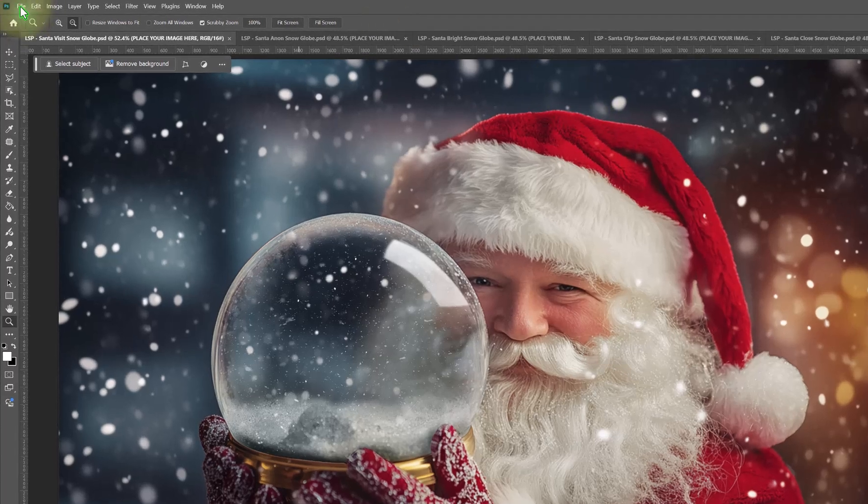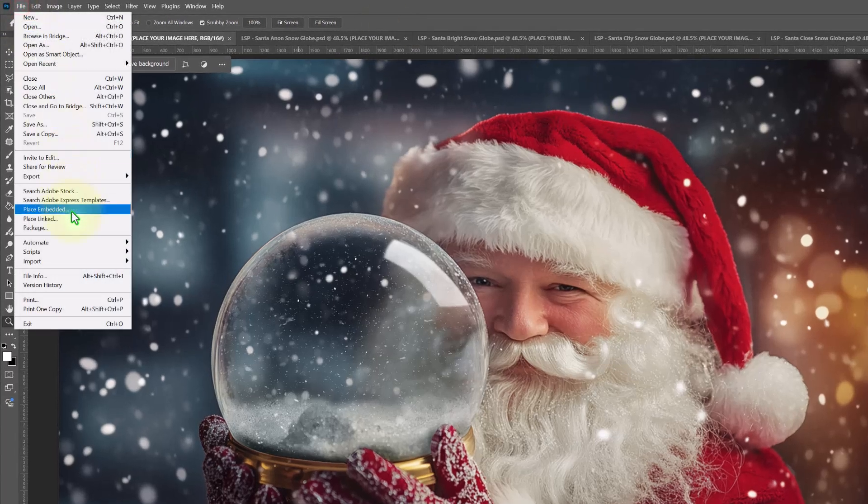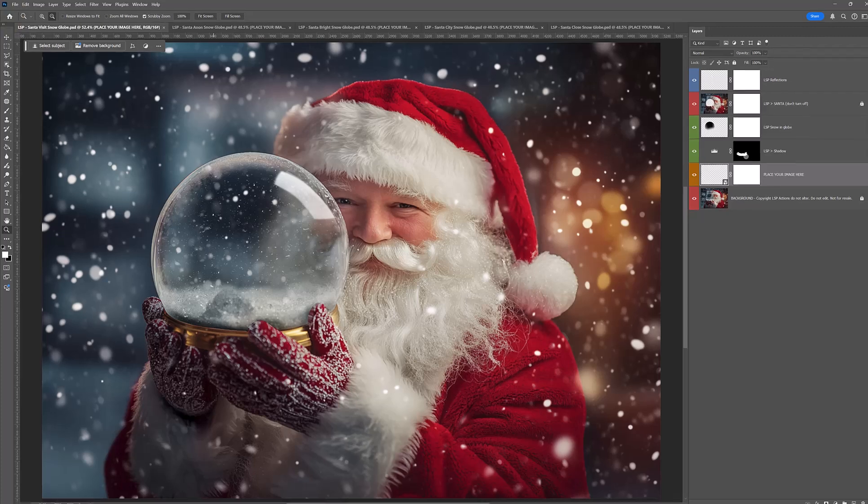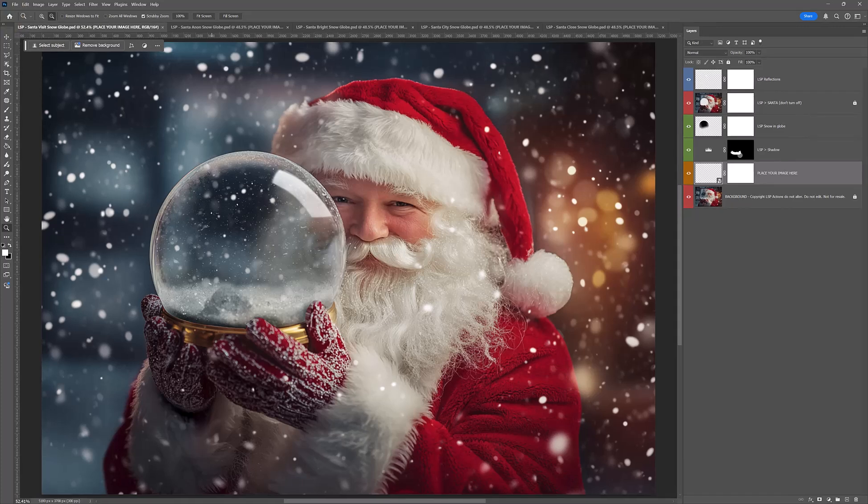So to add your image in, you can either go to file and choose place embedded, add one image, add a hundred images, however you want to do it. You might want to do this in bulk or you can drag and drop your image. So I'm just going to drag and drop.